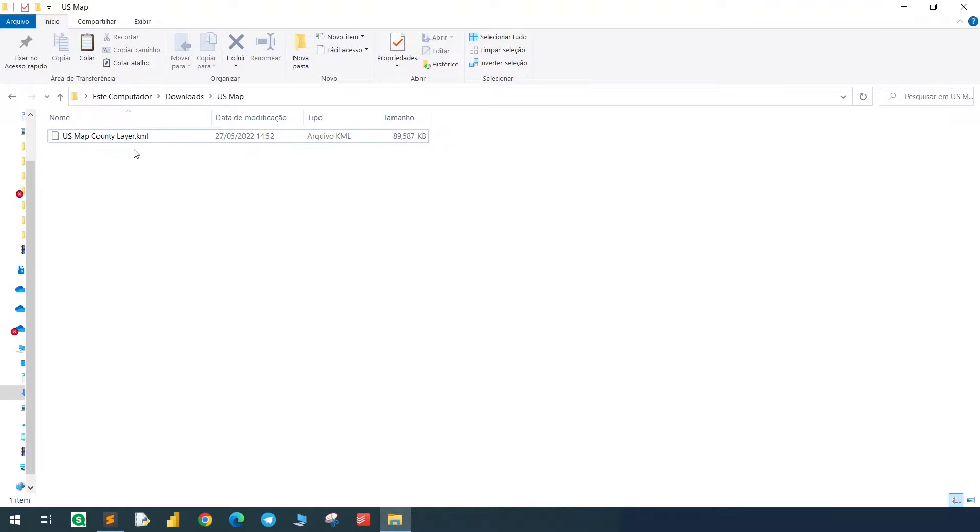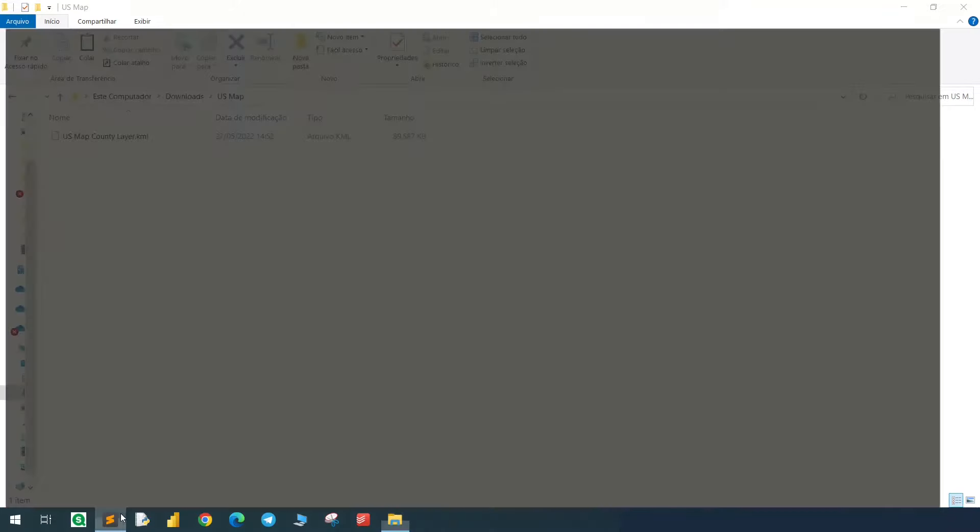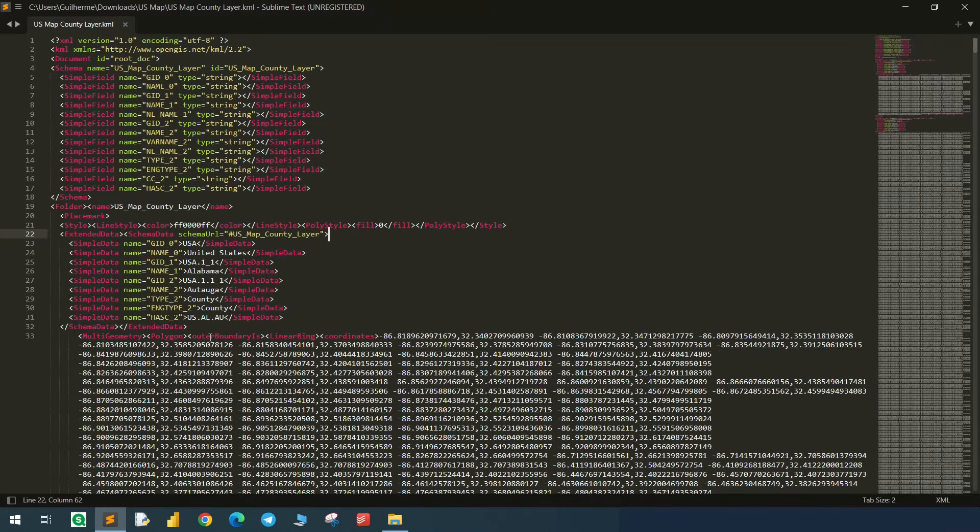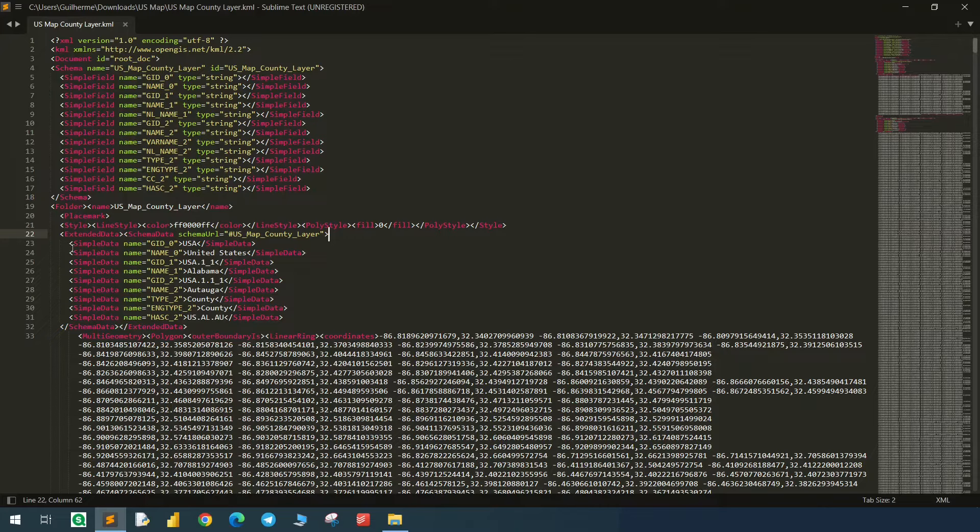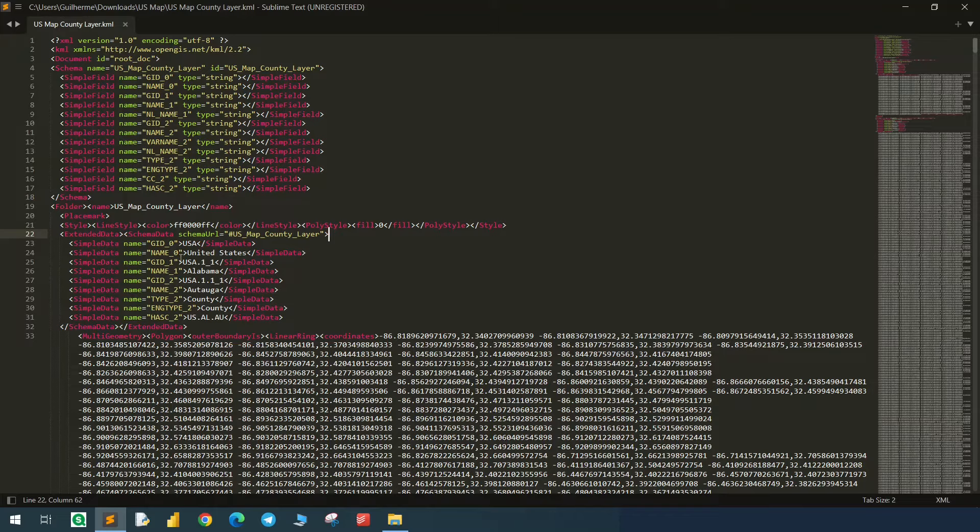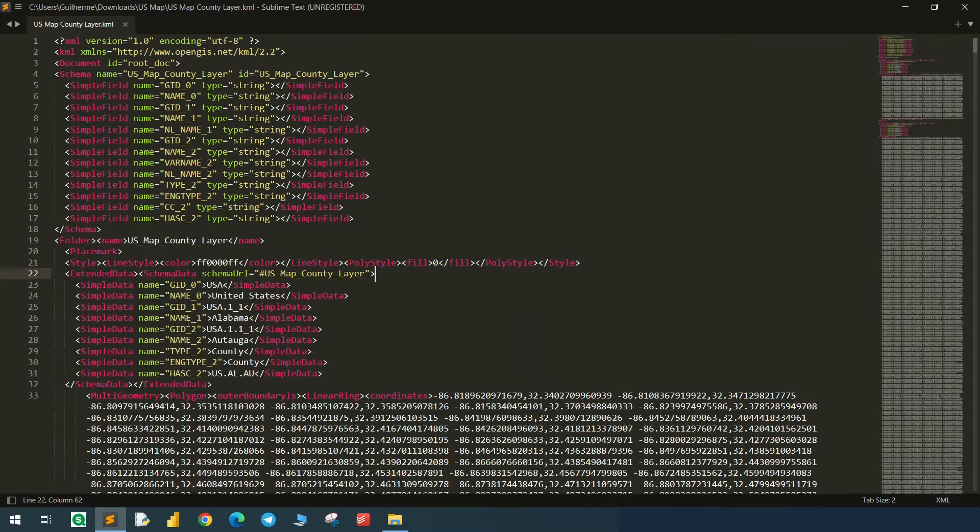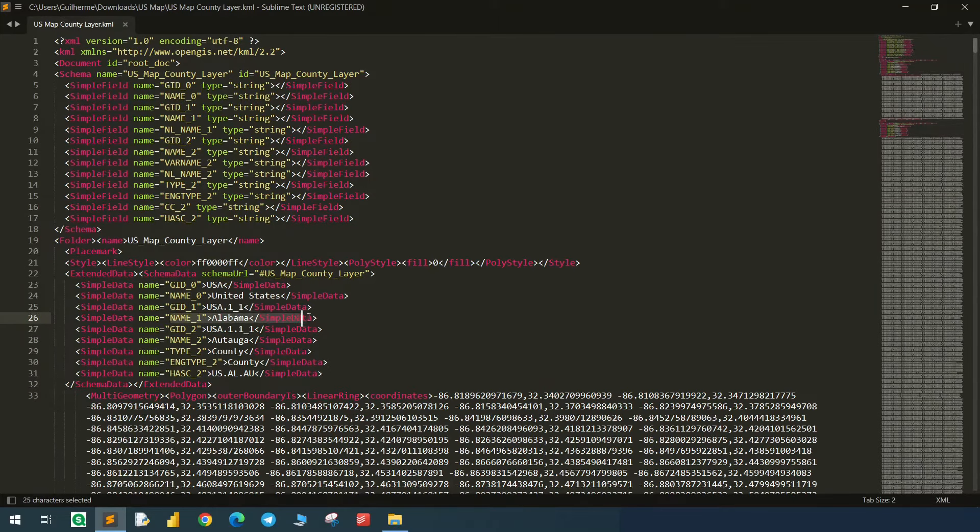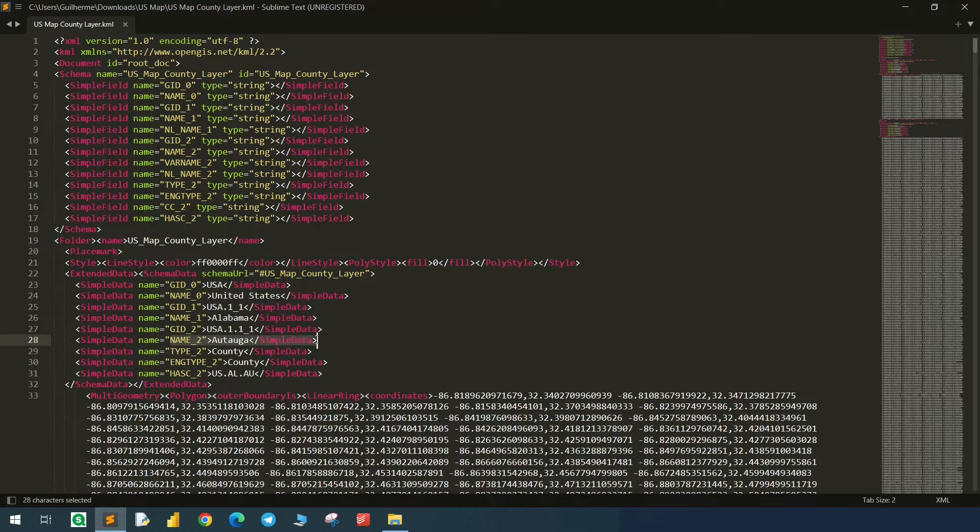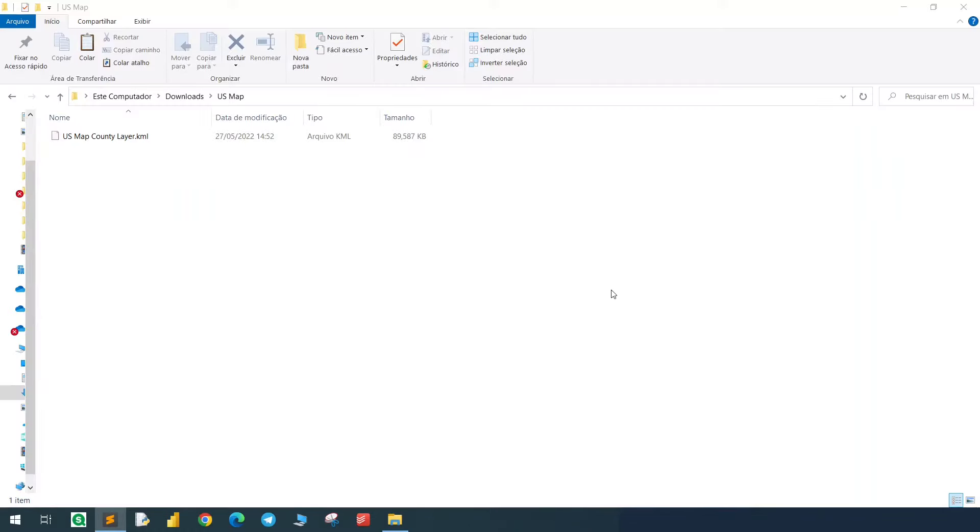Before we jump to Qlik, let's quickly take a look at this file. The KML is basically an XML with geographical data, so we have the columns and it's always structured. As we can see here, we have some columns, and the name one is basically the name of the state, and name two is the name of the county. So just keep that in mind, and let's now load this KML in our Qlik.